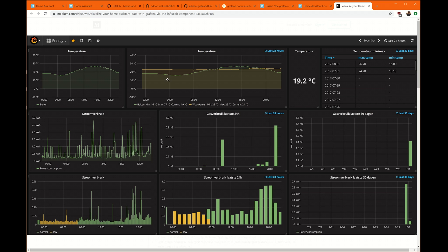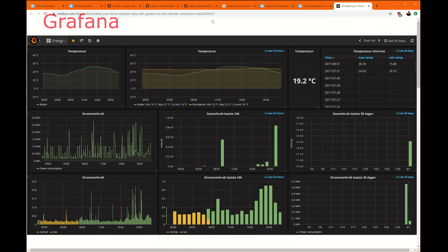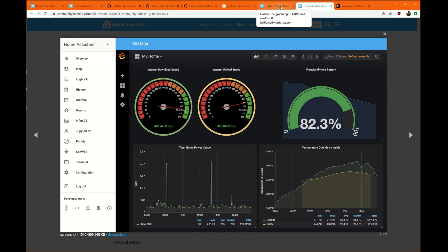We're going to use something called Grafana, which makes it look really pretty. Here's another look at what that looks like. And the data on the back end of this is something called InfluxDB. So we're going to do two add-ons to Home Assistant to get us a dashboard that looks something like one of these here.